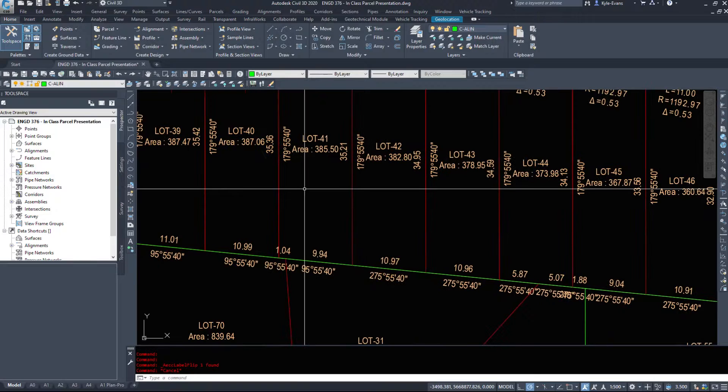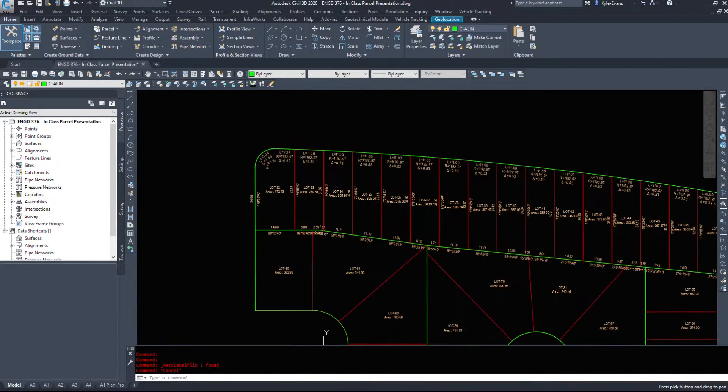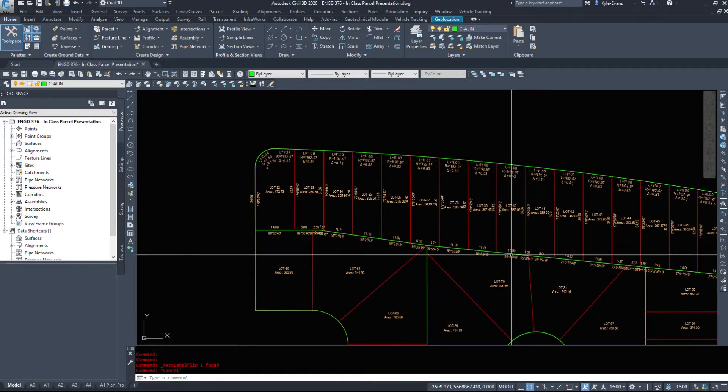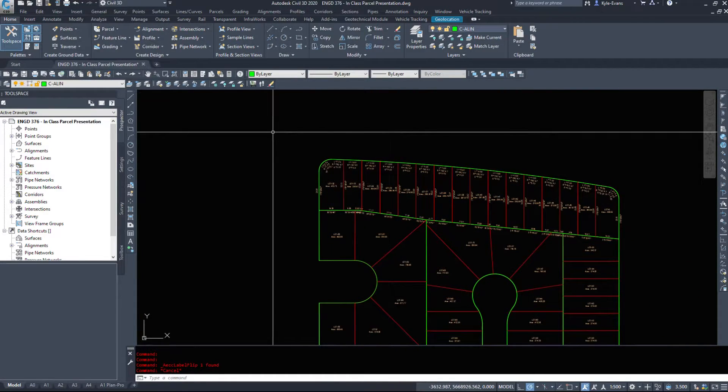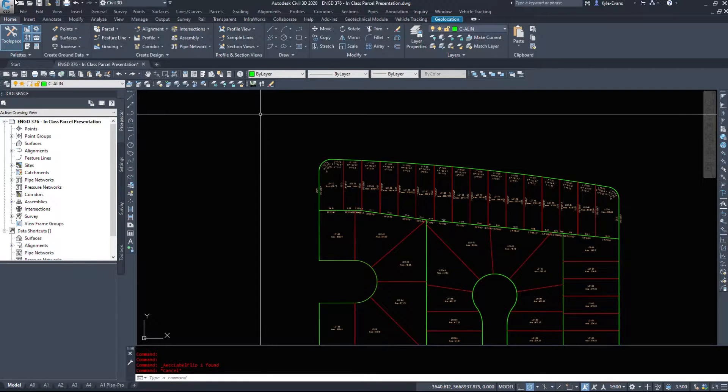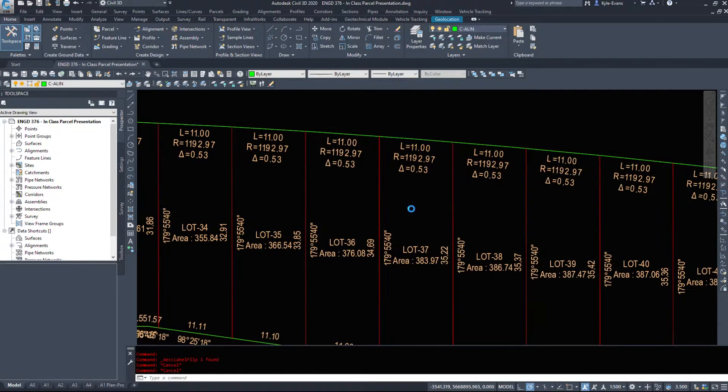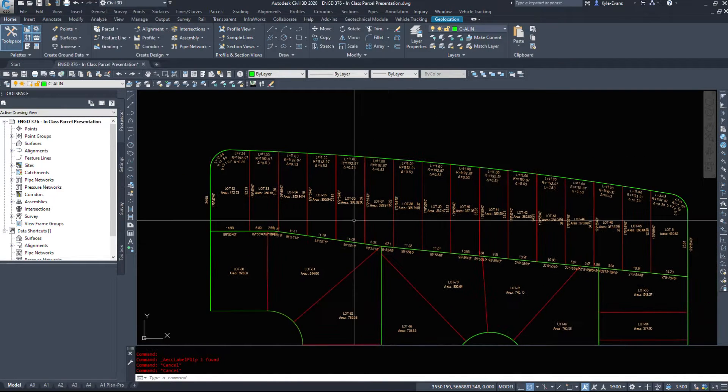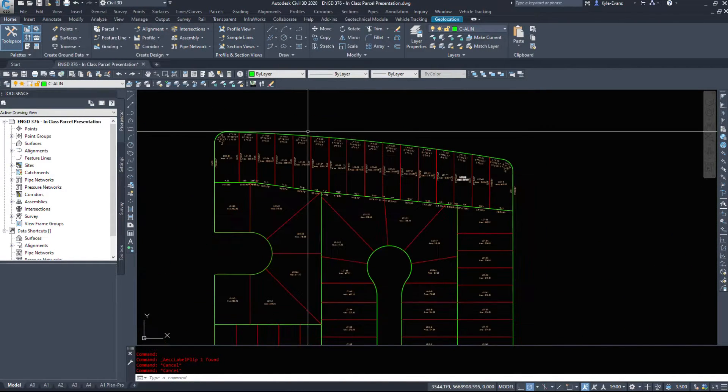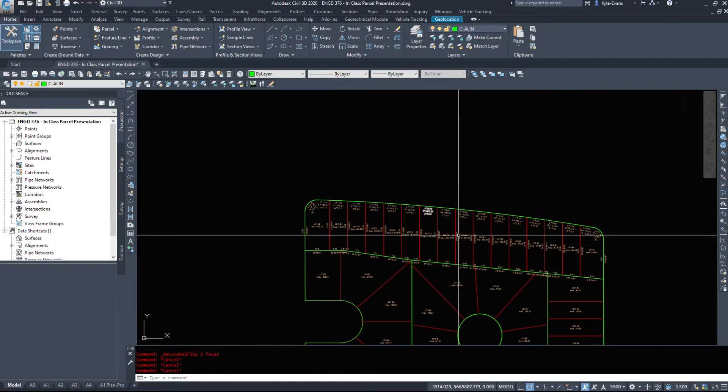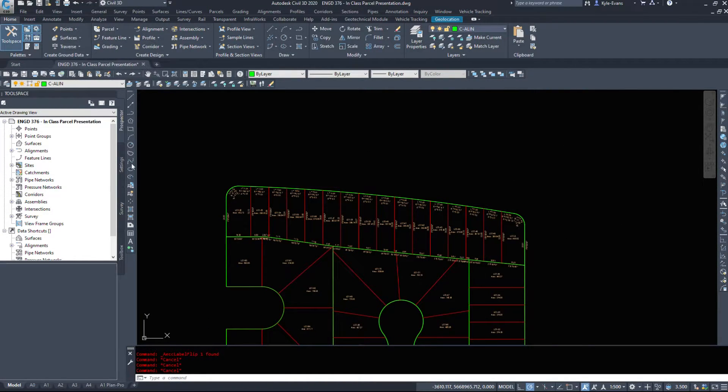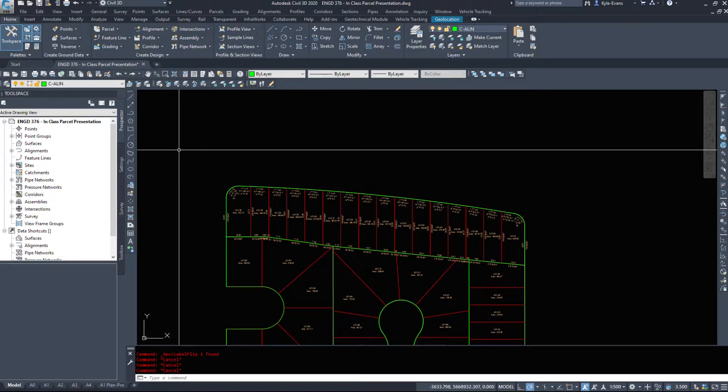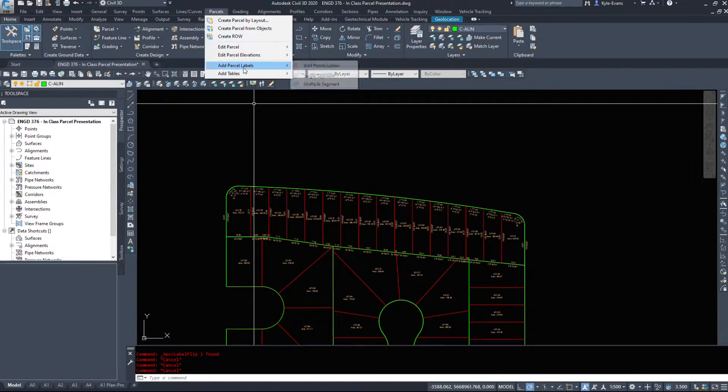Now on complicated subdivisions maybe the labels are getting in the way, maybe you can't see through them, maybe there's so much overlap because of all the information you have to display. There is a way we can convert these into tags and display all the information in a table. So it'll be a digit L1, L2, L3 for all the straight sections, C1, C2, C3 for the curve sections. So we go under parcels, add tables. We can do a line, curve, segment, area, etc.